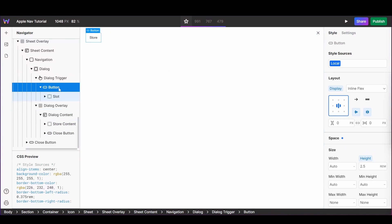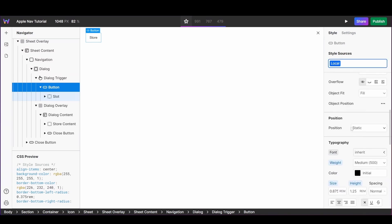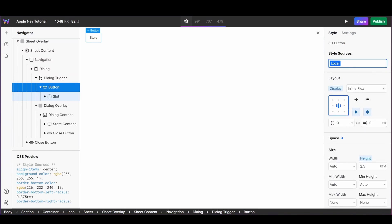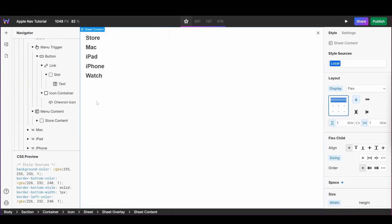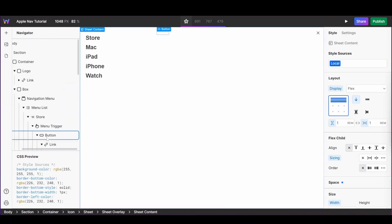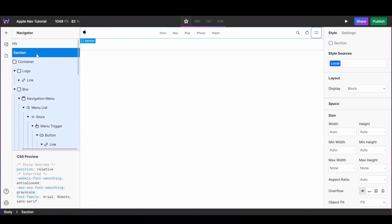With the dialogue overlay styled, our last step is to style the button. Simply select the button from your navigator and begin applying your brand styles or add your brand tokens. With our first dialogue complete, we're now going to replicate this process for the other menu items.